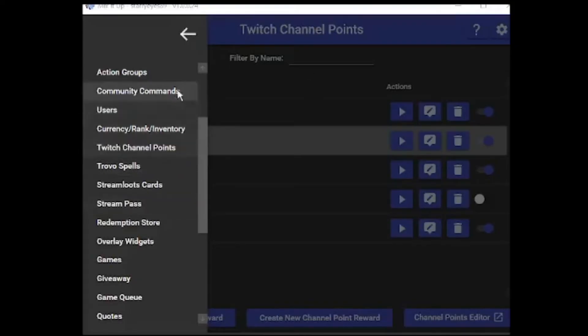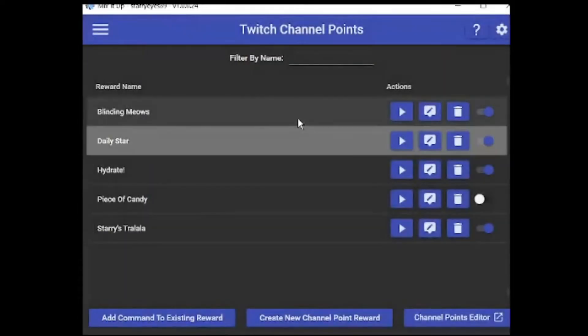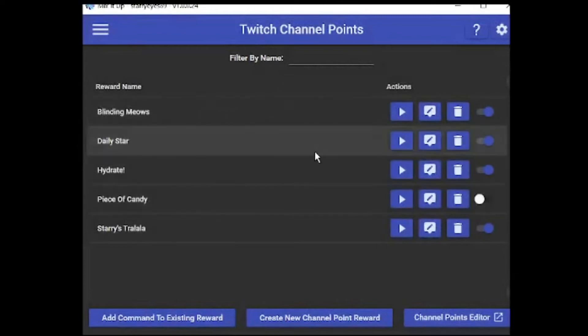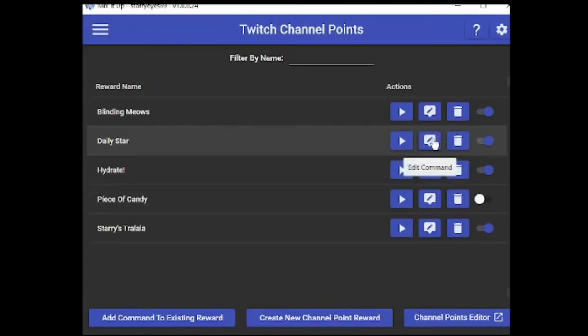You're going to go into your Twitch channel point section of your Mix It Up bot. These are some of my redemptions here, but I'm going to go through the one for the daily star and that daily redemption that your viewers can do. I'm just going to edit command...